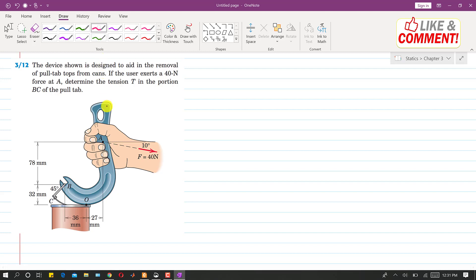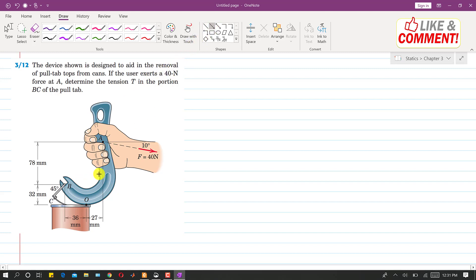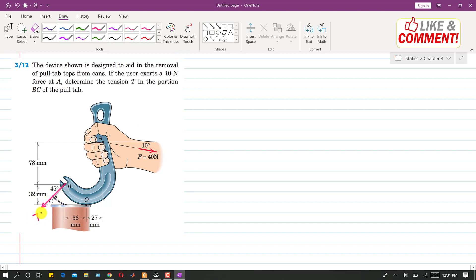If we isolate this device from the system, we get our free body diagram. This is the tension in the BC part — the portion of the pull tape — so let's call this the tension T.